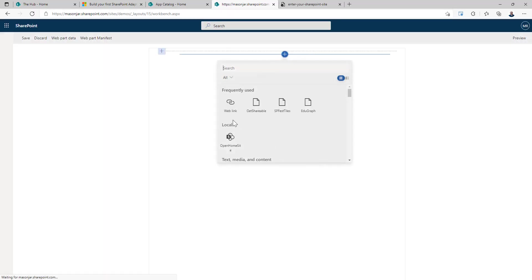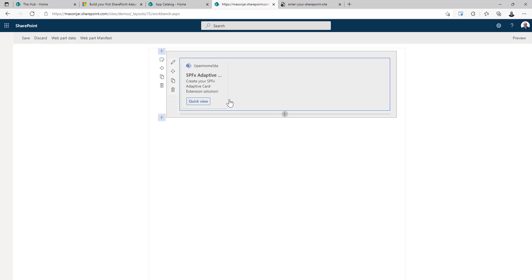Let's add our web part so we can see we have a locally running solution open home site. If you click on that, here's our adaptive card. By default, it's got a title up here for open home site. It's got some primary text in the description and a quick view button.